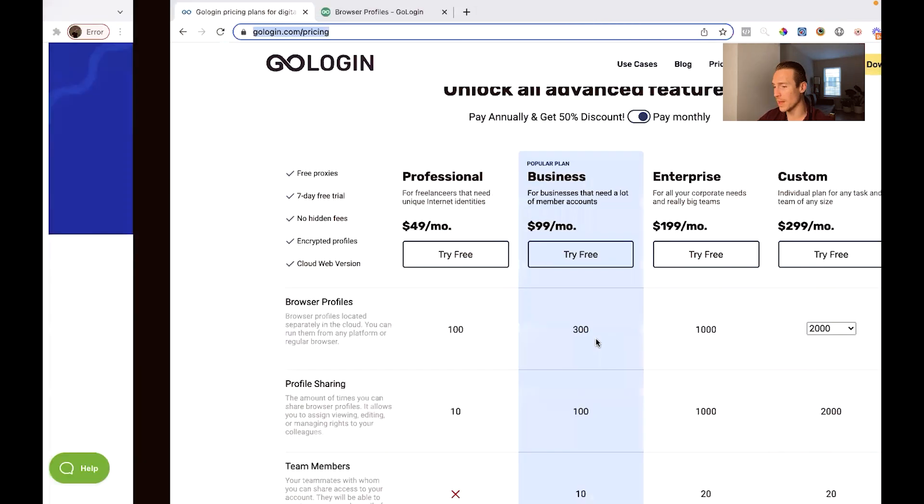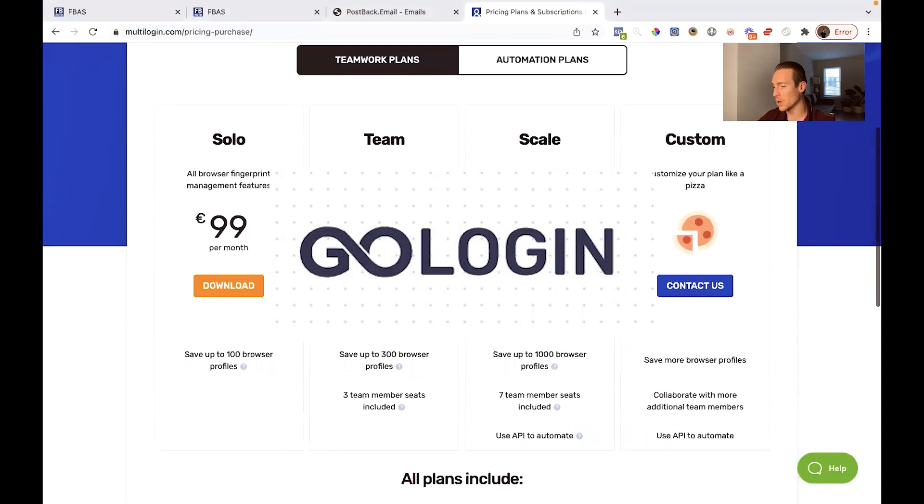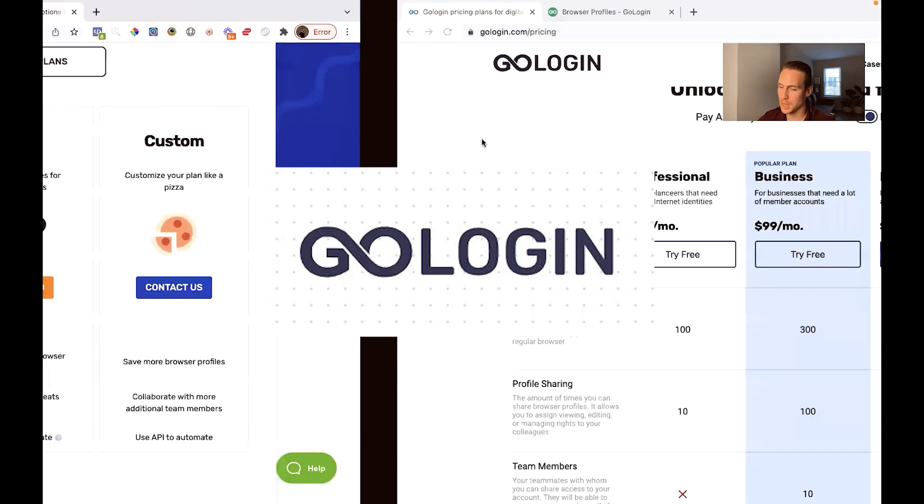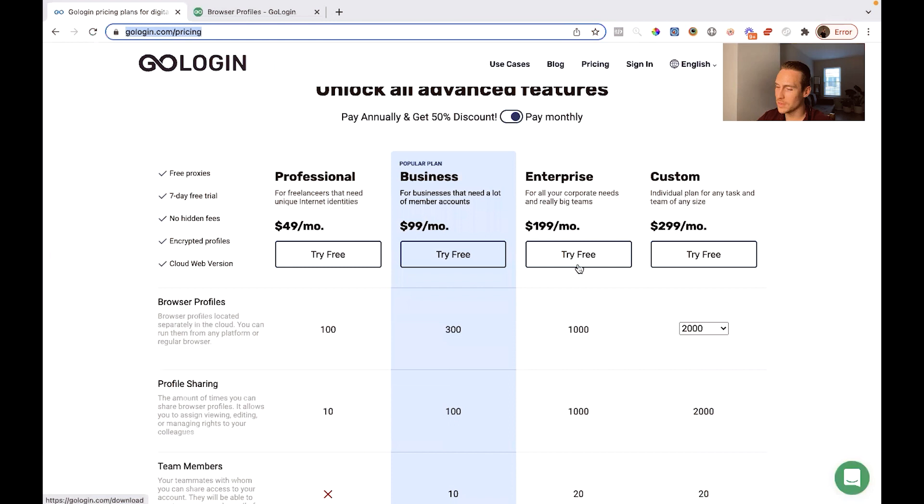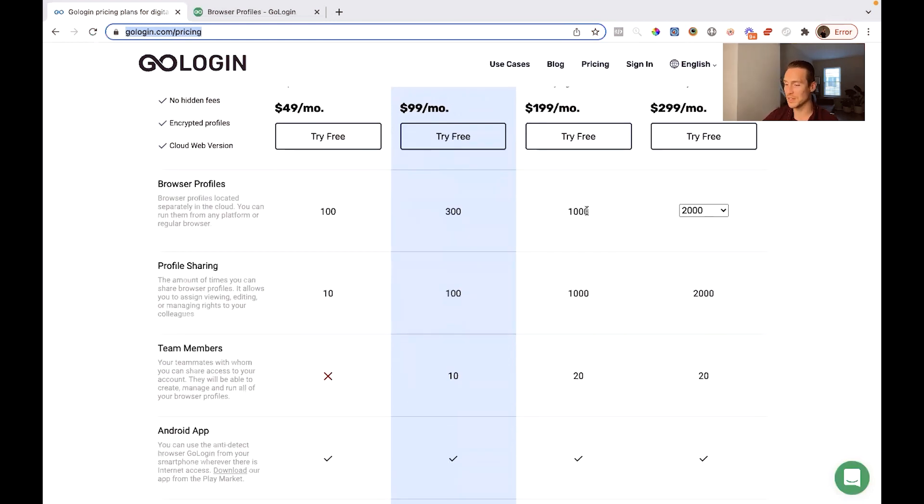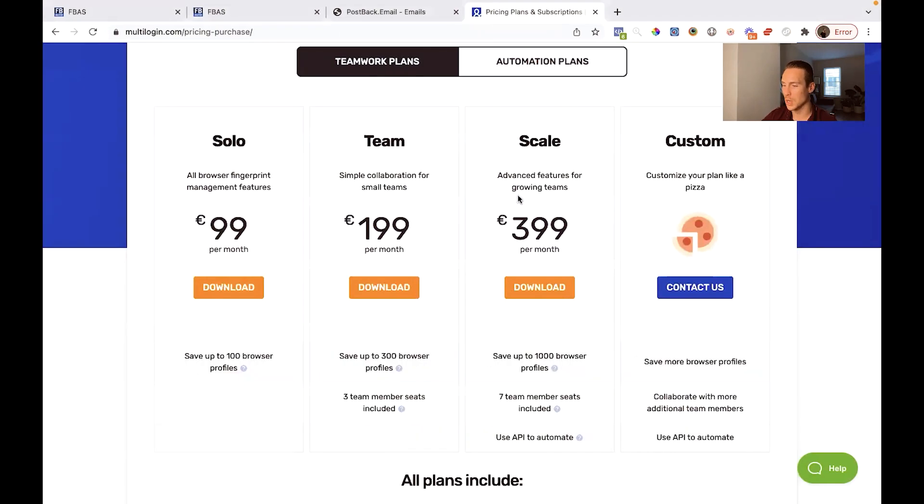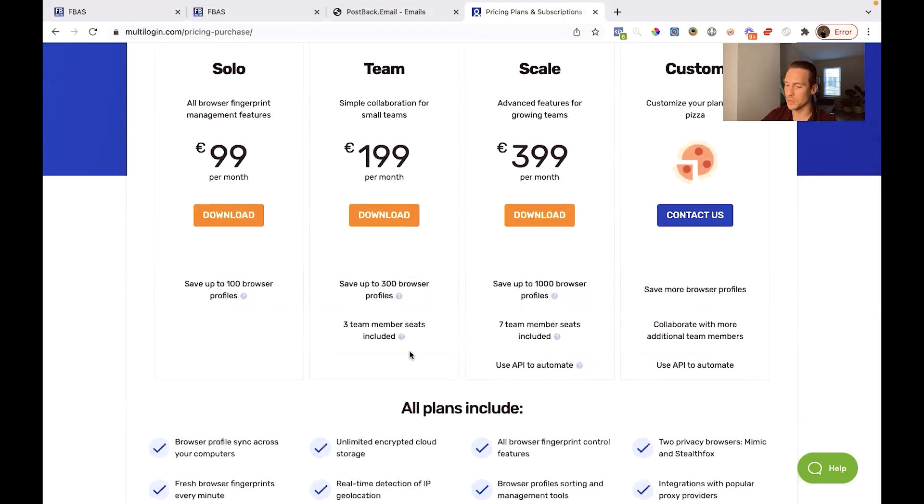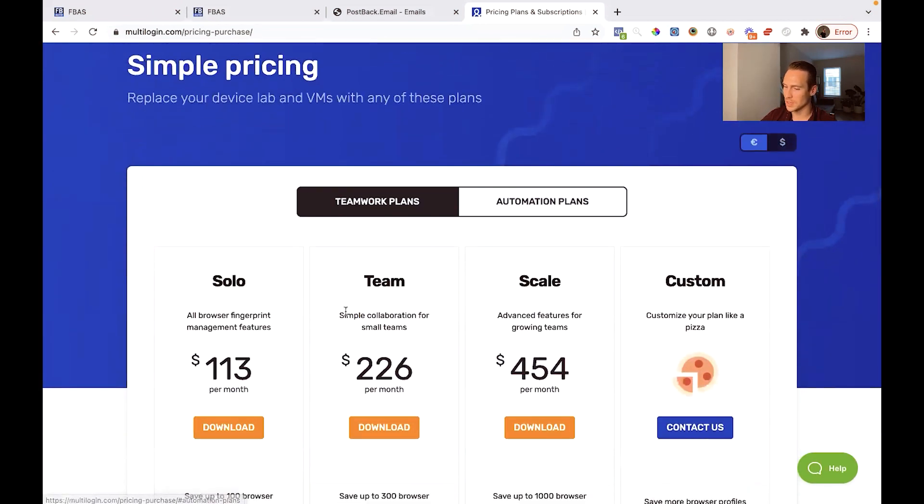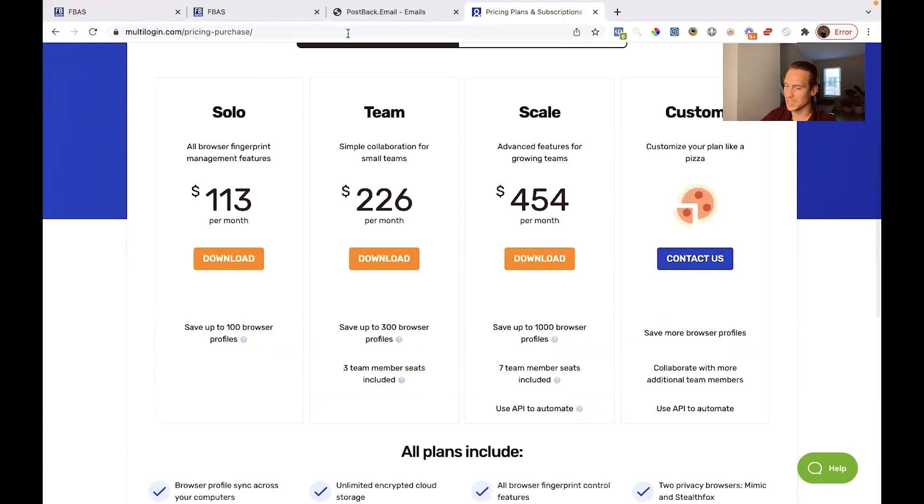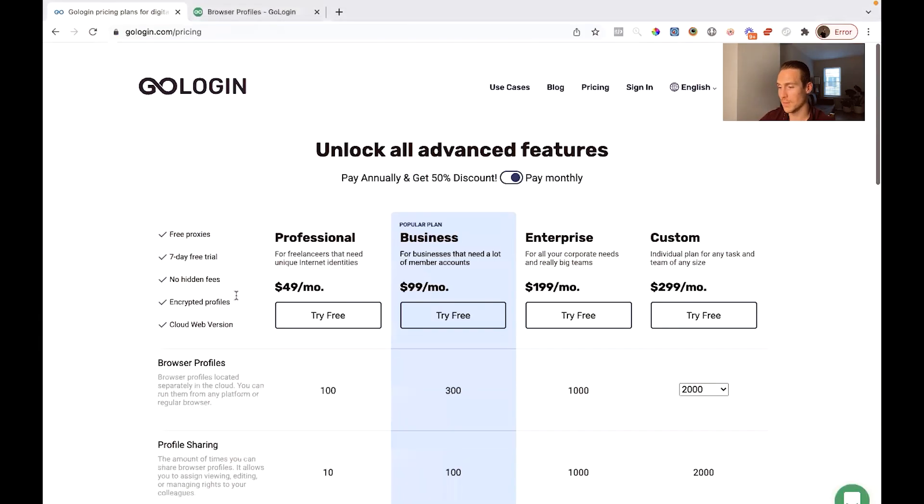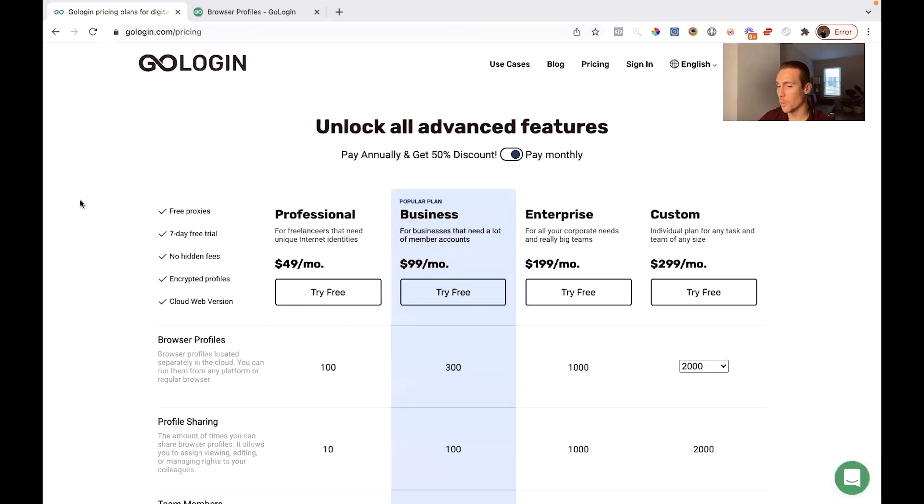Right, because a lot of the, let's say so $200 a month for GoLogin gives you a thousand profiles, you can share a thousand times and 20 team members whereas for $200 a month you get 303 team members. Okay I'm watching, go to USD there you go, you can actually see the USD based on today's exchange rates. So $26 more a month gives you theoretically less on paper.